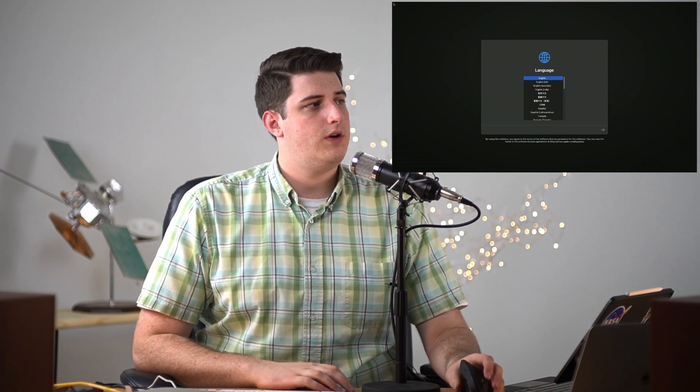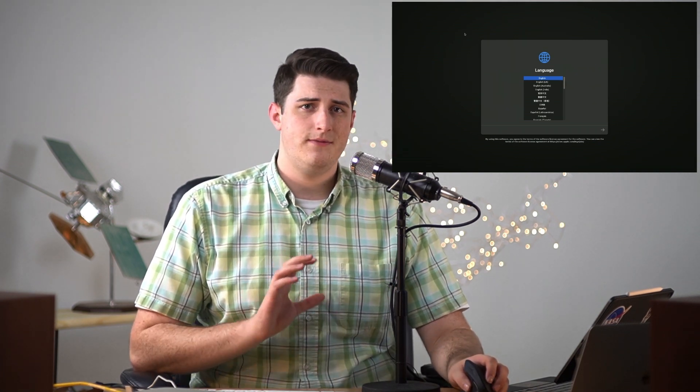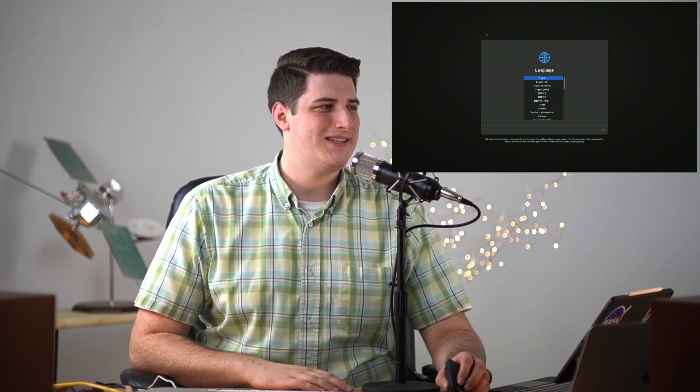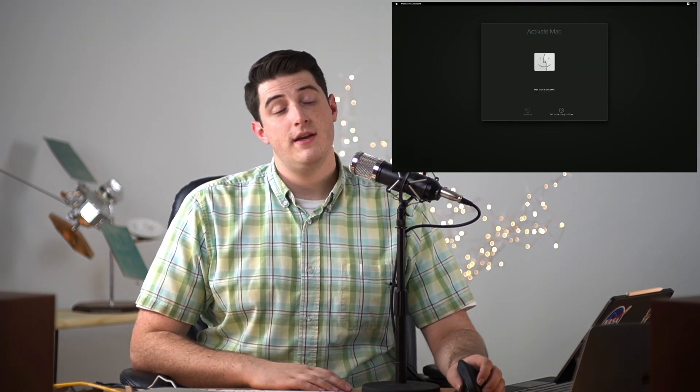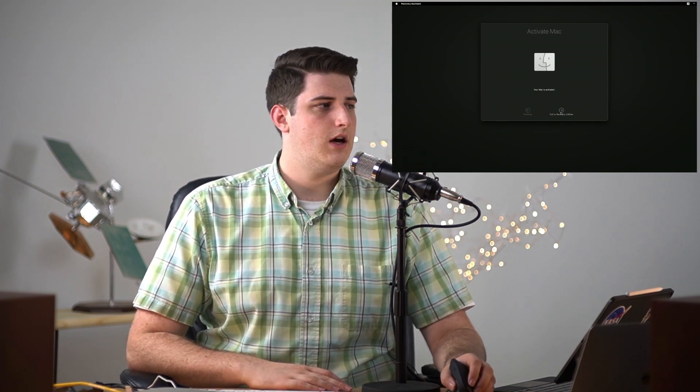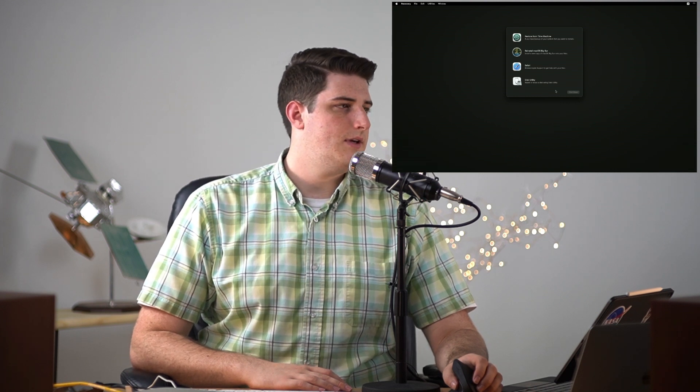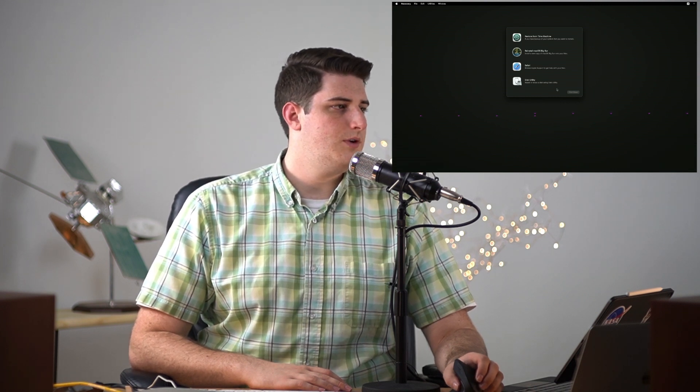We are now ready to start this up. This from now on is completely different than how Intel Macs handle this. Since I hadn't signed in with iCloud there was no activation lock on it. This is the screen though where you'd use activation lock to unlock it.